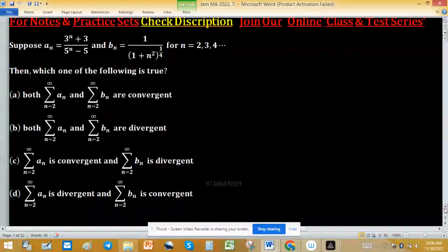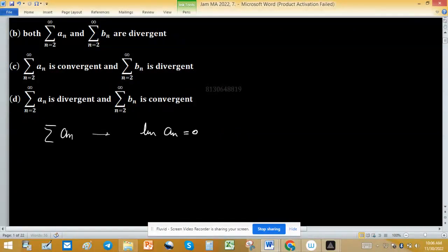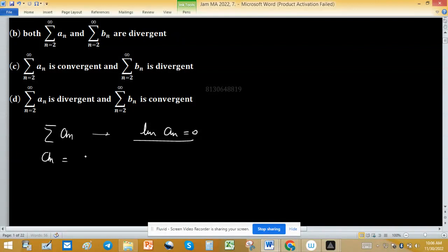First, for Σaₙ: if convergent, the limit of aₙ equals zero — this is the rule. The sequence aₙ is given as aₙ = (3ⁿ + 3) / (5ⁿ - 5).